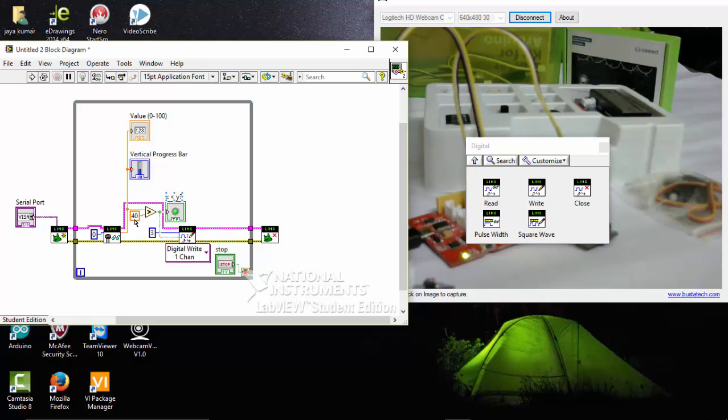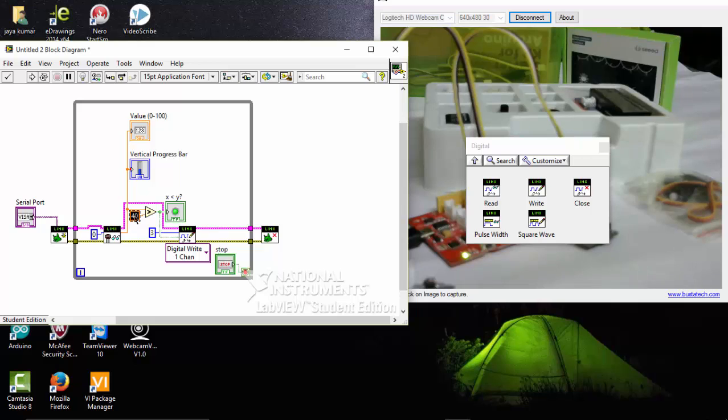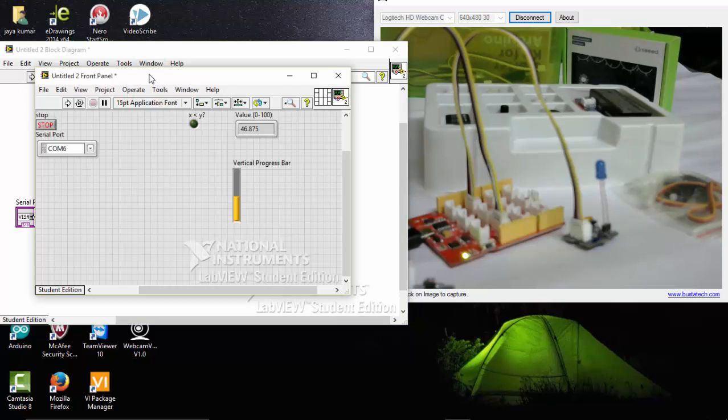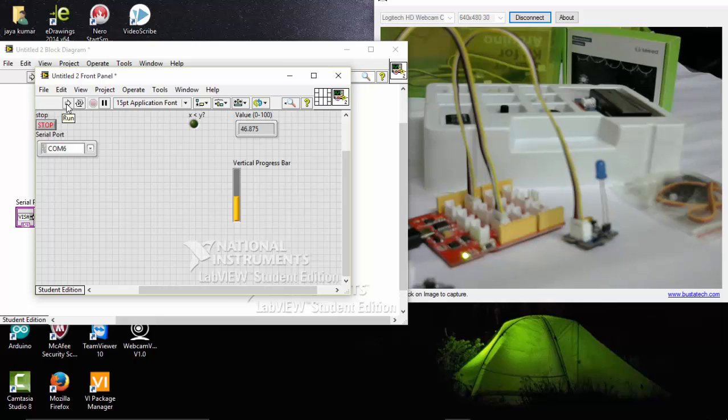So here if it is above 50, the LED should go on. So this is the condition here. Let's see how this works. I am going to run this program now.